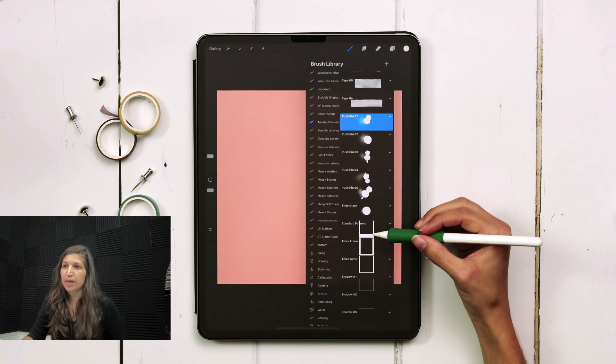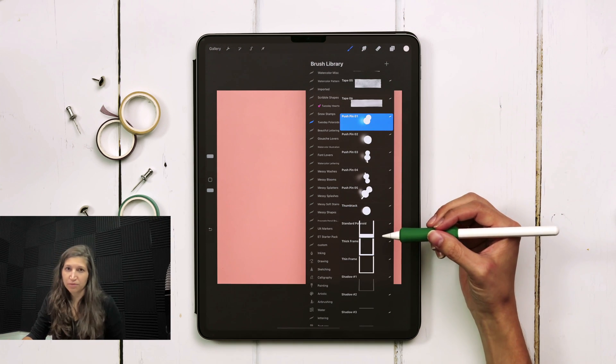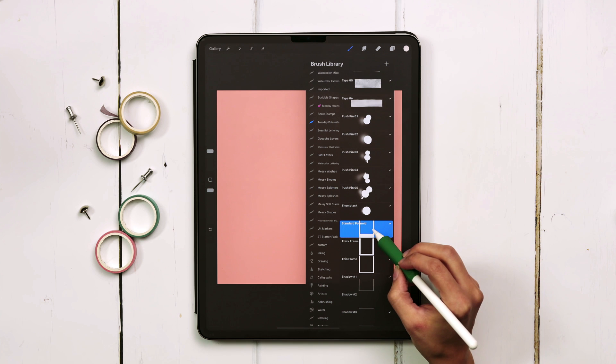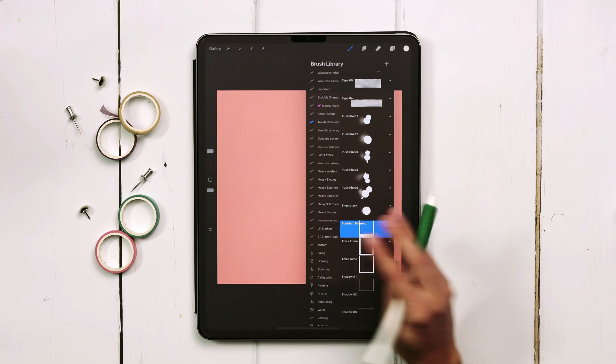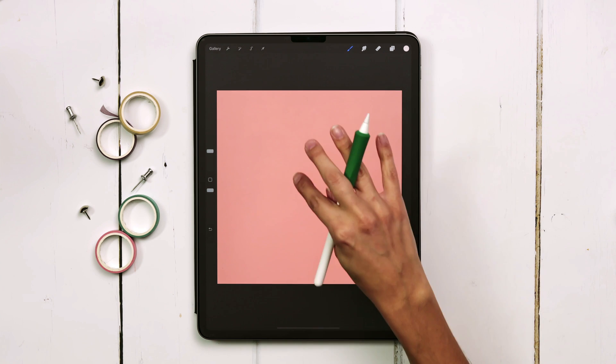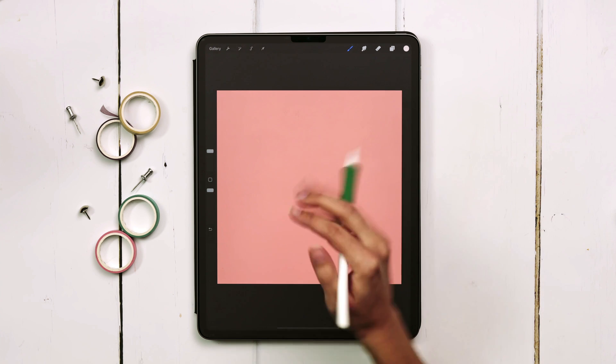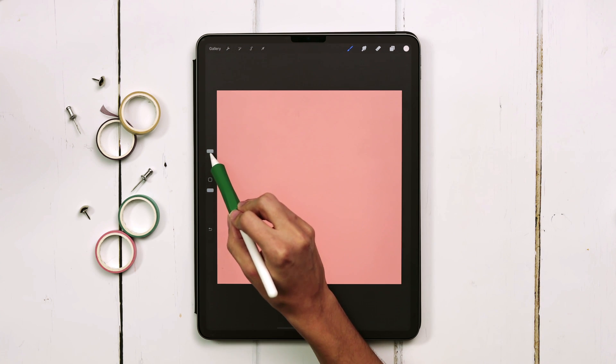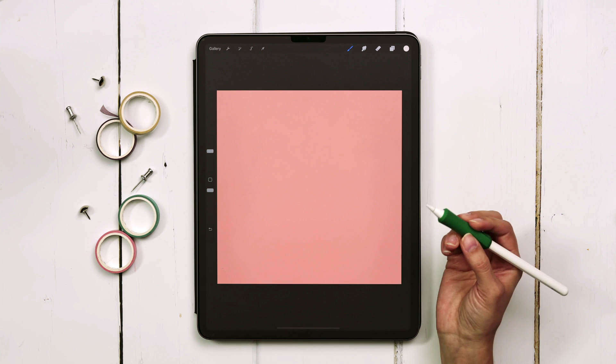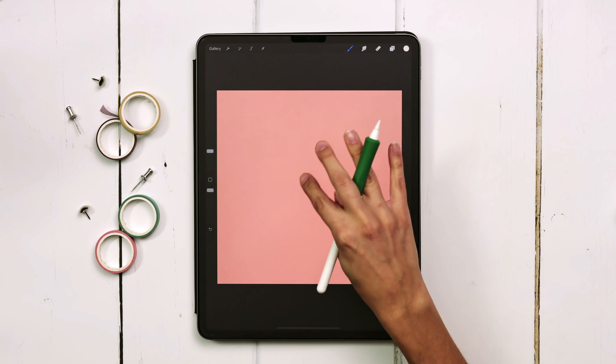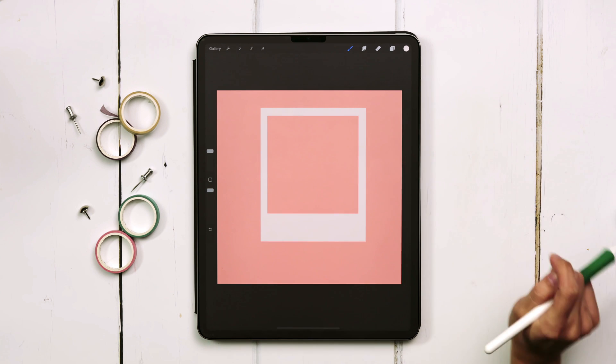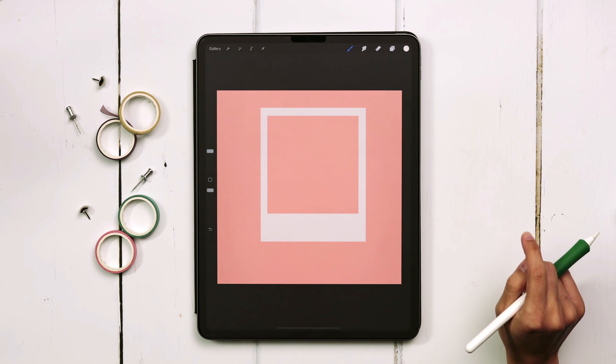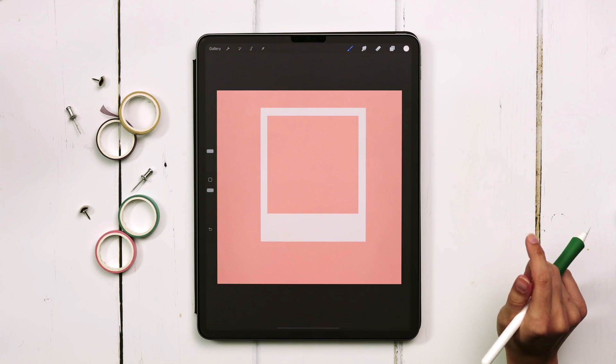You always want to start with your frame and then build on from there. I'm going to grab the standard Polaroid frame and just stamp on screen. You do want to pay attention to the brush size. I have mine set at 30 percent and just tap with your finger and then you'll have a full opacity frame.